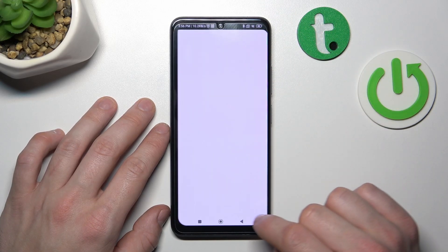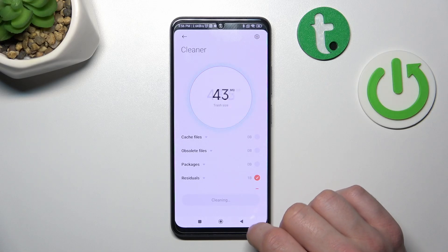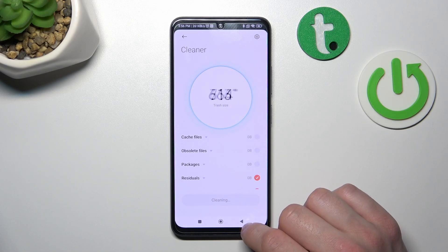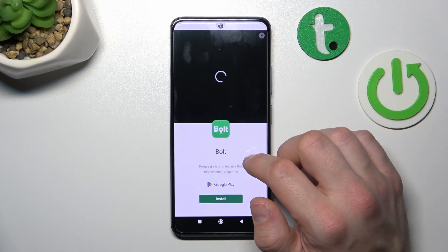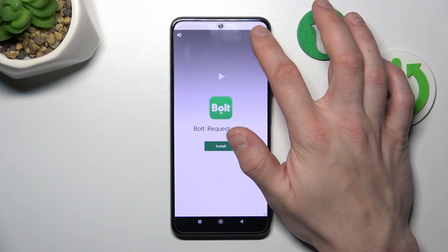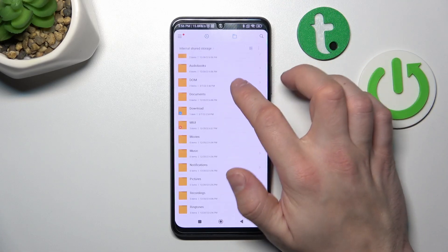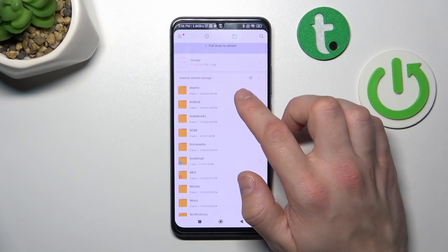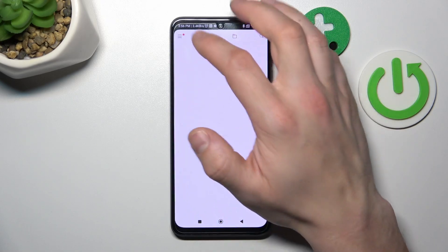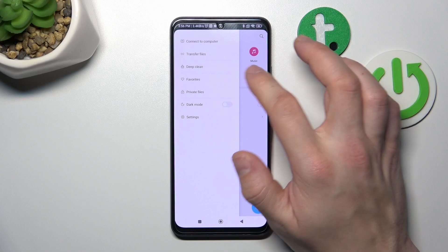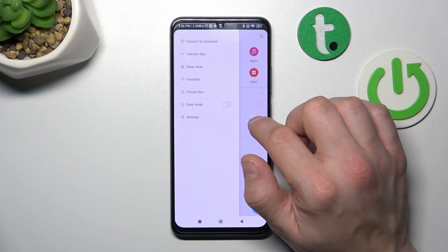Also you can clean junk files, go to every folder your phone has in internal storage, perform deep clean, transfer files and connect to computer.